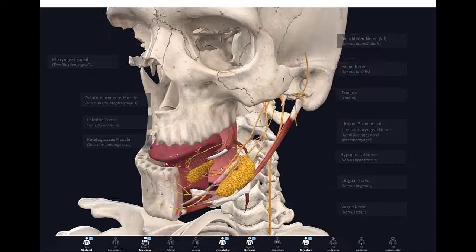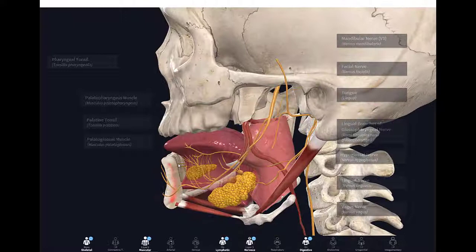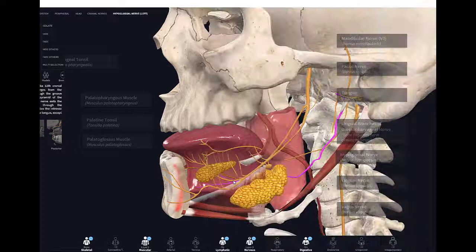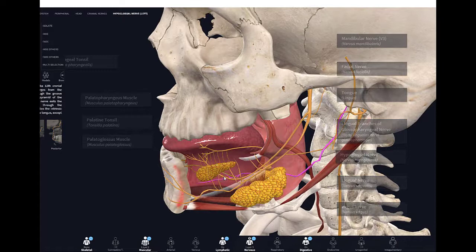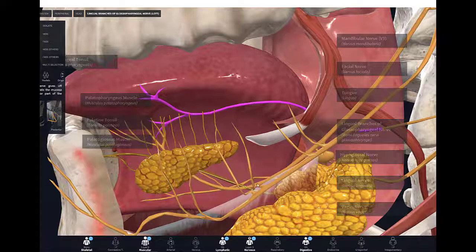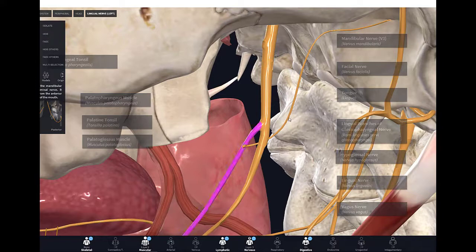To summarize tongue innervation: all muscles of the tongue are supplied by the hypoglossal nerve, except the palatoglossus. For general sensation — touch and temperature — the lingual nerve supplies the anterior two-thirds, and the posterior one-third is supplied by the glossopharyngeal nerve. The special sensory taste fibers come from the lingual nerve via the chorda tympani, which joins the lingual nerve higher up and comes from cranial nerve seven.